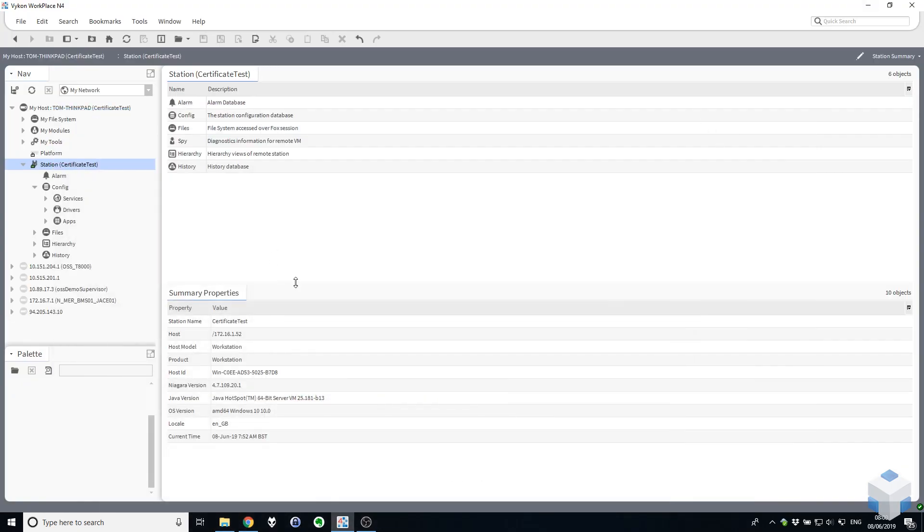So just before we jump into this there's obviously been some significant changes for the better in favor of security in Niagara 4 since AX. OBIX itself in Niagara currently only supports HTTP Basic Authentication.